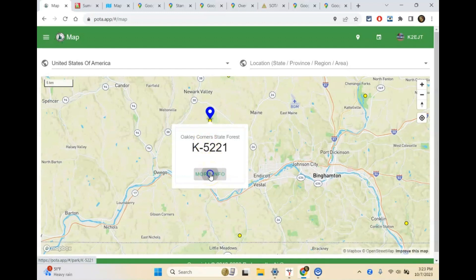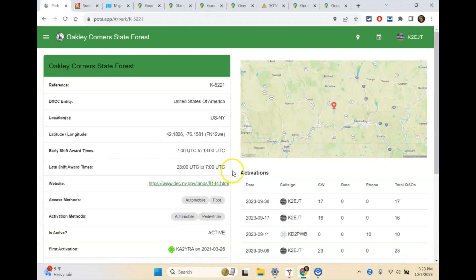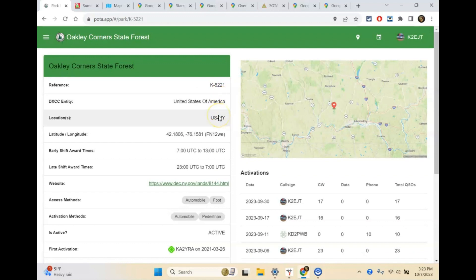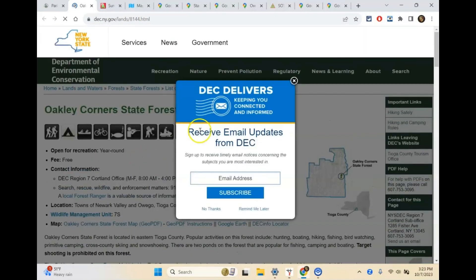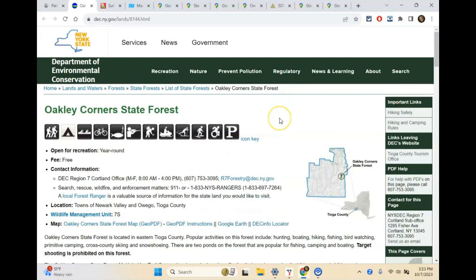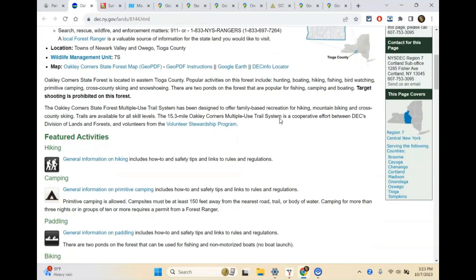If you want more information about the park, click More Info. It will show you the reference, the DXCC entity, what location it is. That may be multiple states — the Appalachian Trail, for instance, runs all the way up the eastern seaboard so it could be in many states. It gives you latitude and longitude, your early shift and late shift activation times, and if there's a website to the park, it will be there. Clicking it takes us to the New York State Department of Environmental Conservation's website for Oakley Corner State Forest.